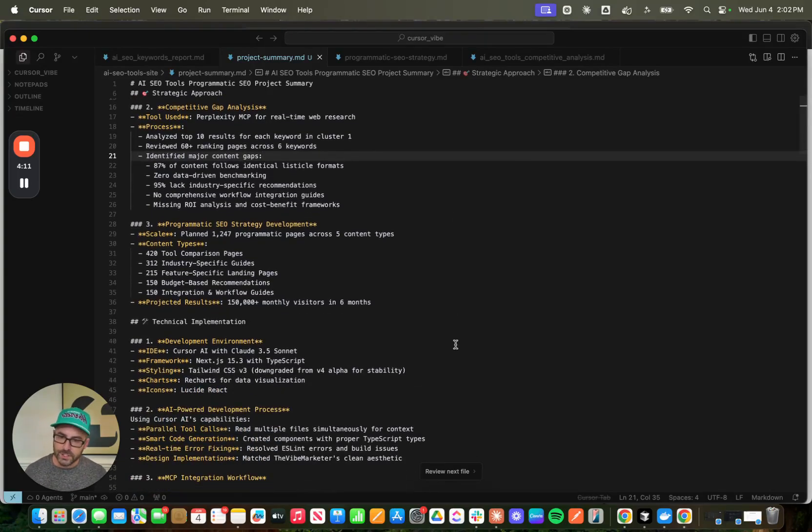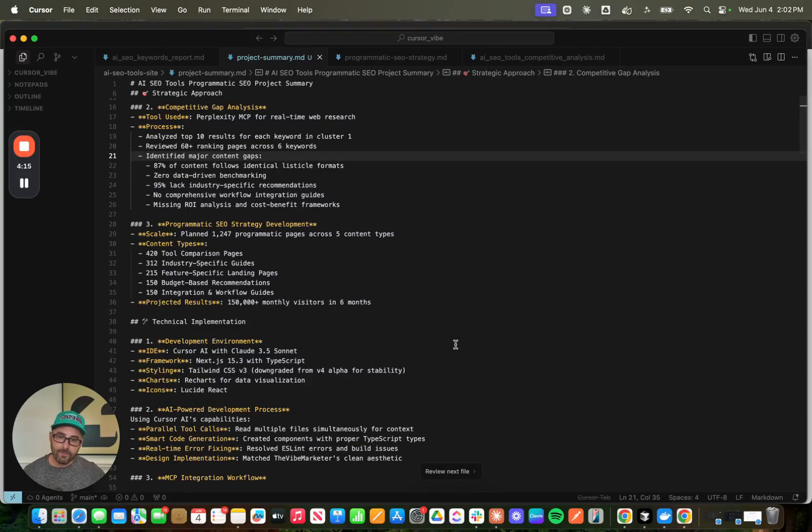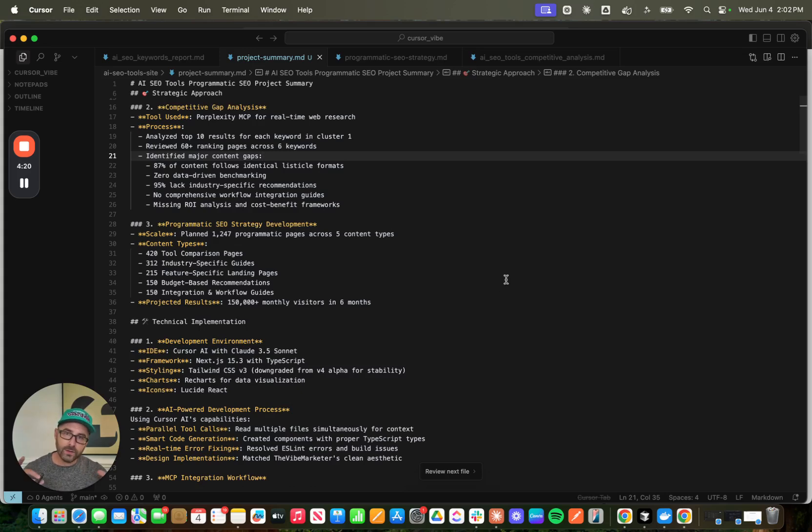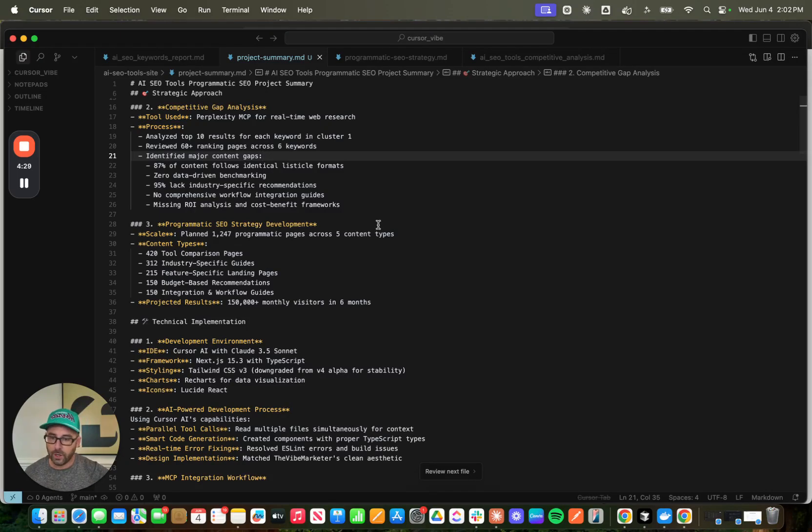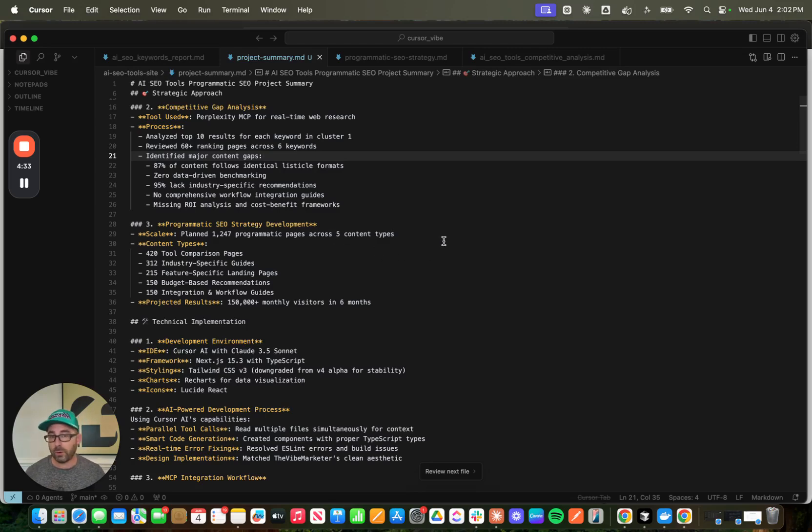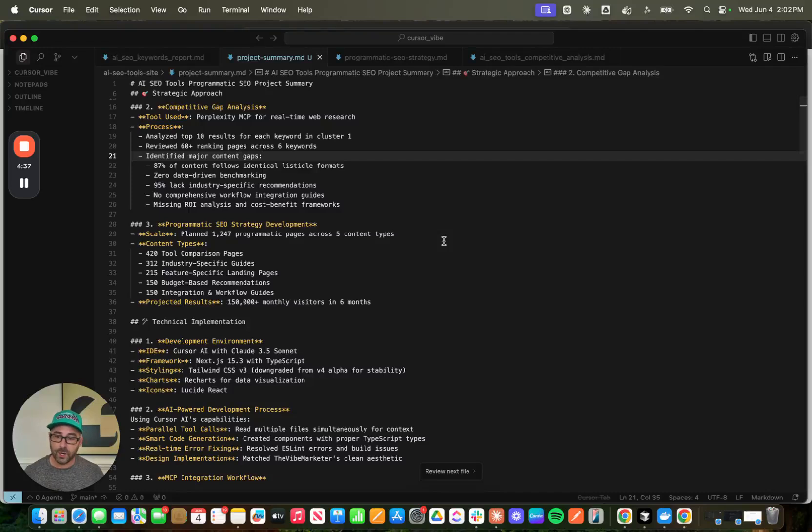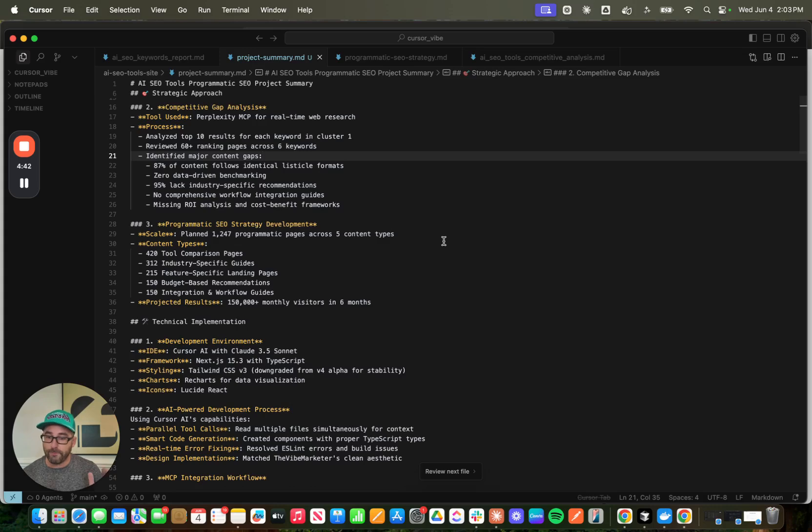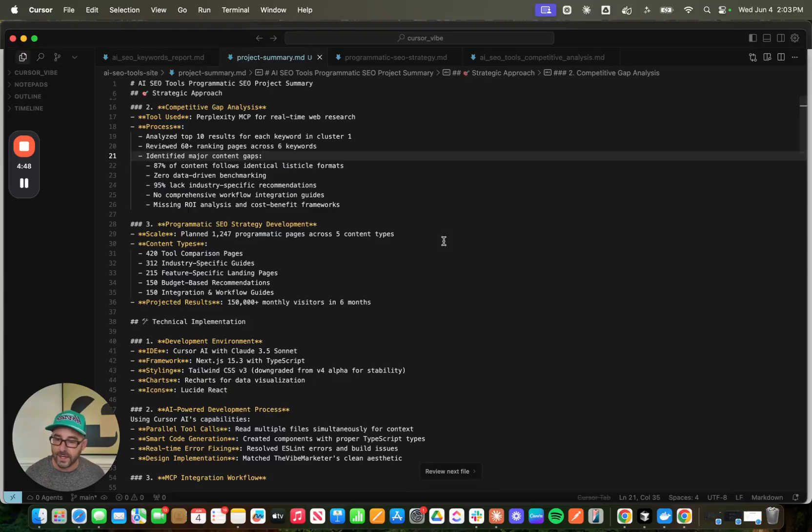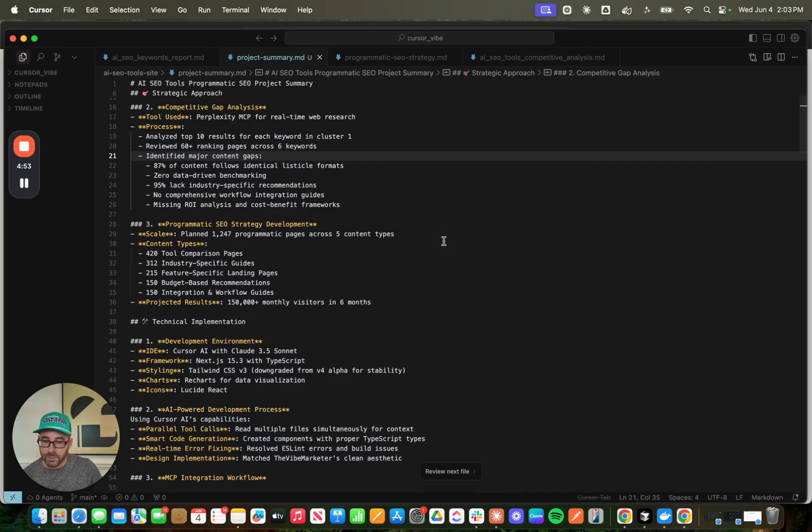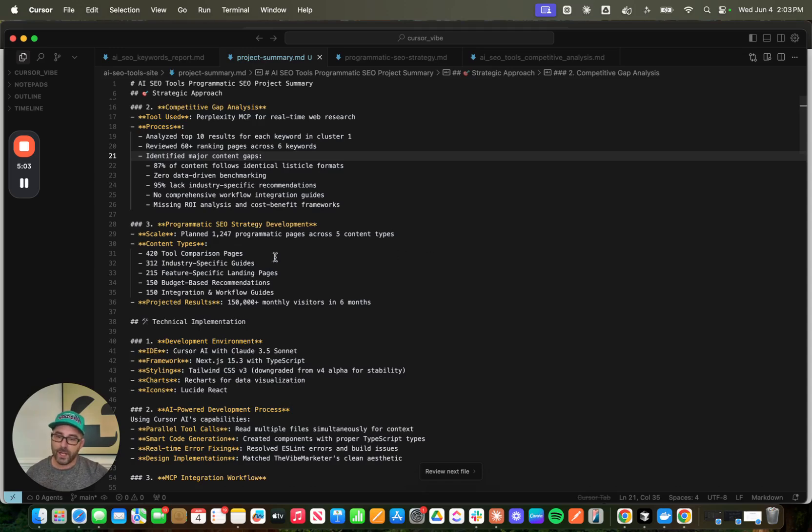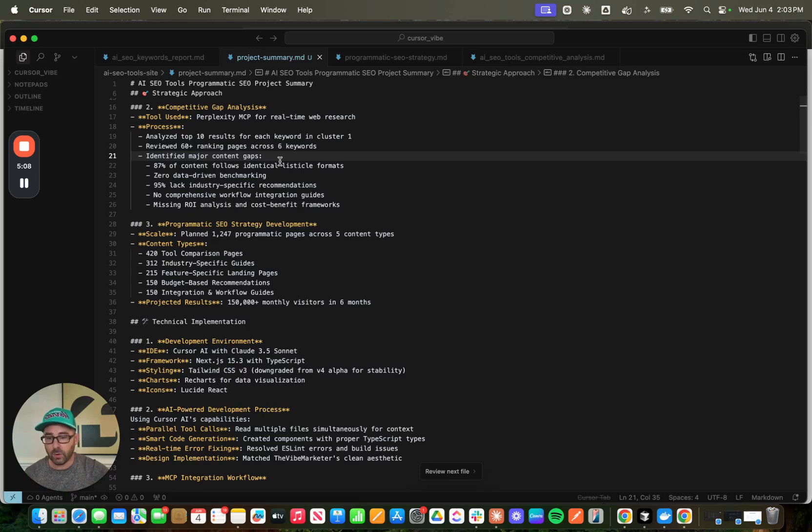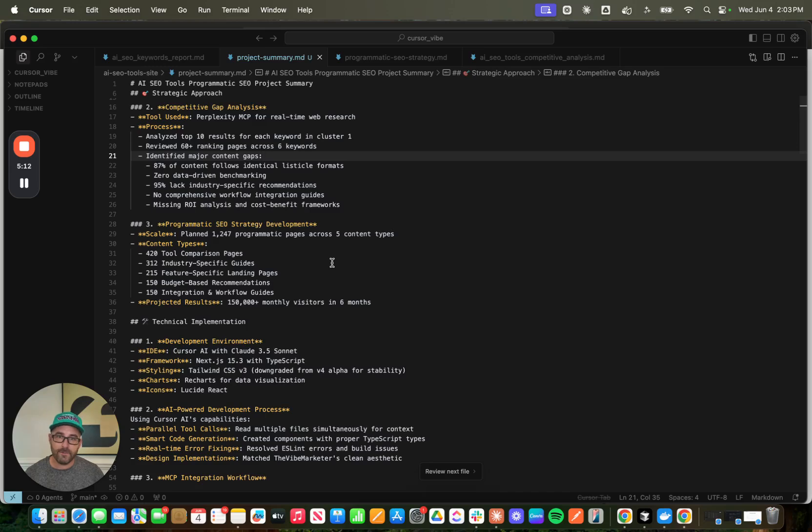Step three is the programmatic SEO strategy development. I have Claude already in here. I use ForOpus, and I asked it to take all this context that I fed it with data for SEO and perplexity and build an end-to-end programmatic SEO strategy for me. So it planned out actually 1,247 programmatic pages across five different content types. Based on all the keywords and the data that it accessed, it said that I could deploy 420 tool comparison pages, 312 industry-specific guides, 215 feature-specific landing pages, 150 budget-based recommendations, and 150 integration and workflow guides. Projected results here, 150,000-plus monthly visitors. So at this step, it went beyond just that initial keyword cluster and some of those initial keywords, and it thought, how can we scale this out with a very large programmatic strategy?